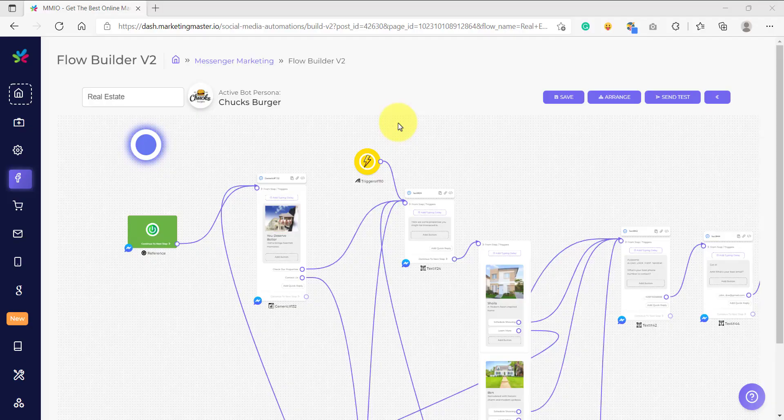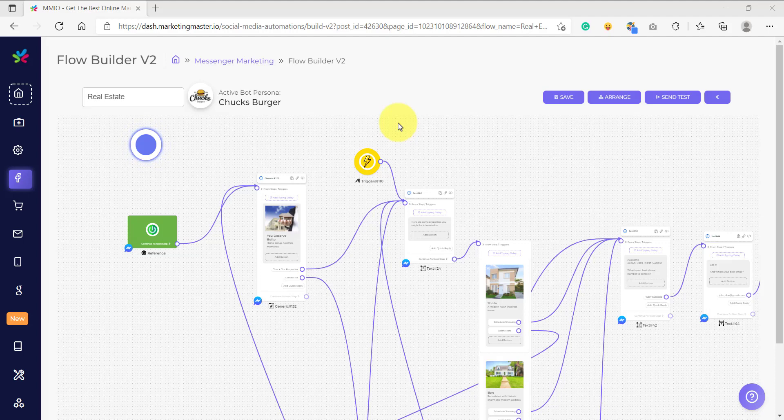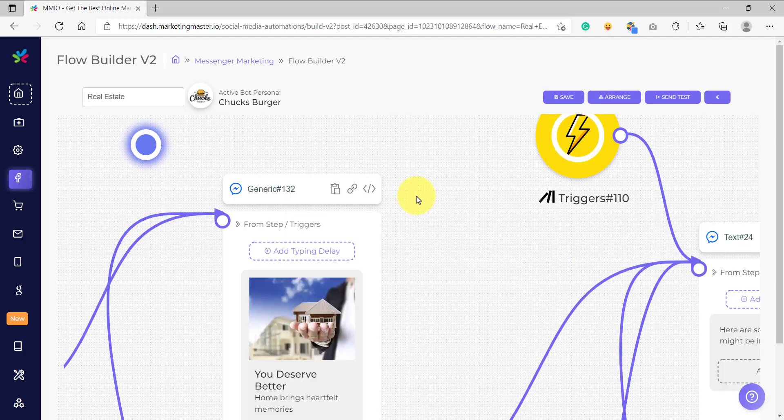Hello and welcome back to our lessons. In this video, you're going to learn how to connect your chatbot flow to your Facebook ads using the m.me link.